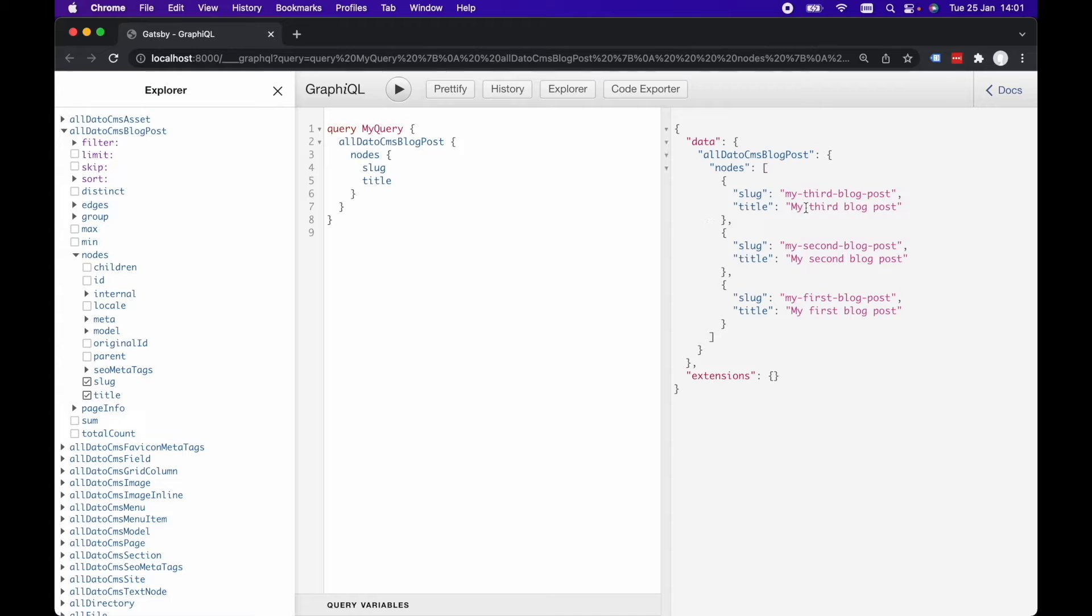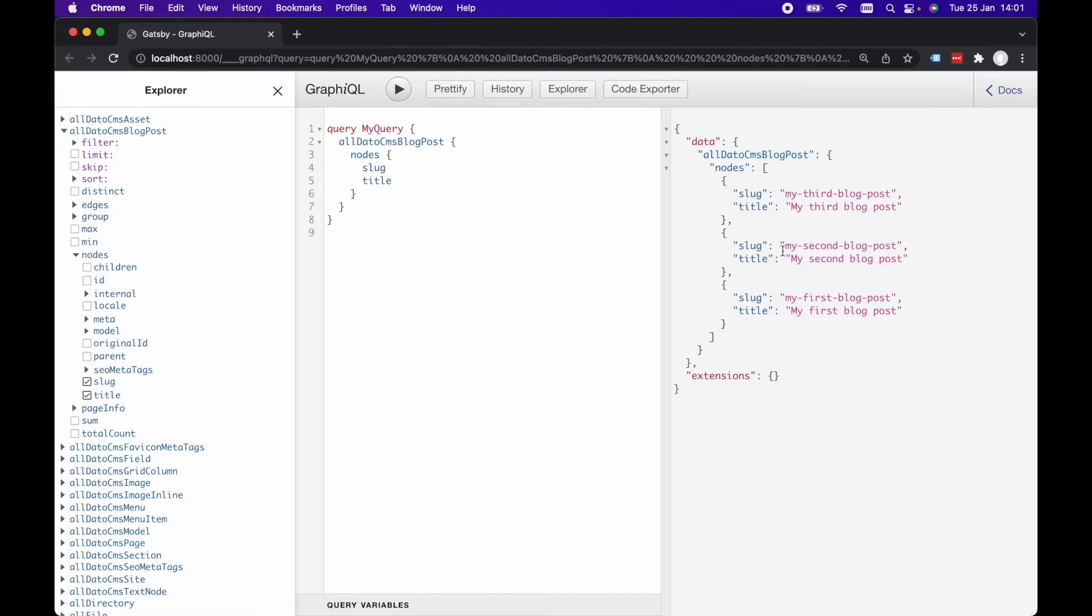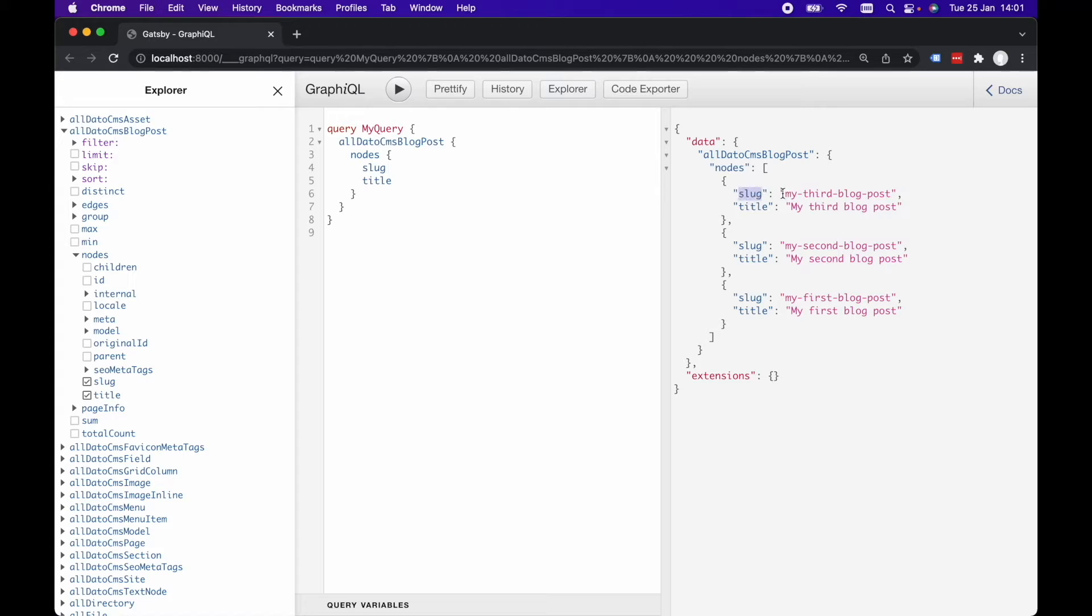So I'm going to hit play on that and we can see I've got three example blog posts: my first blog post, my second blog post, my third blog post. Now I want to generate pages based on these blog posts and using the slug.